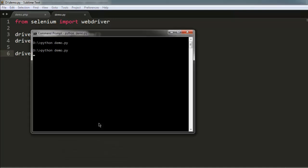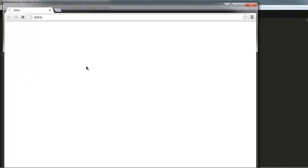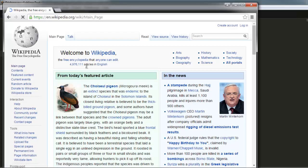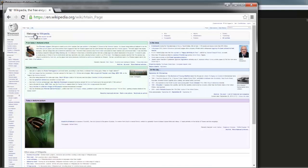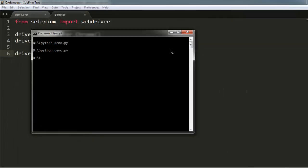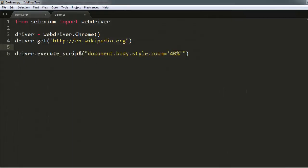For 40 percent it is zooming out as well. So all you have to do is adjust the percentage right over here.